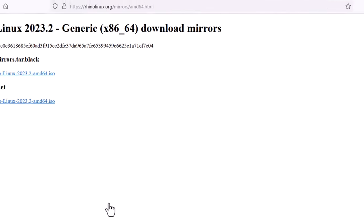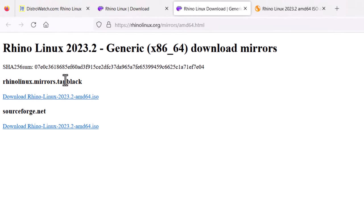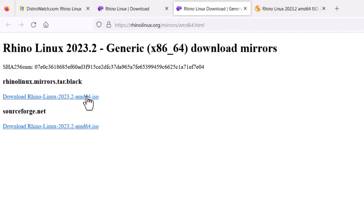The ISO size is almost two gigabytes. You have two options: download from the Rhino Linux mirror directly, or from SourceForge. There is also a direct download option available.